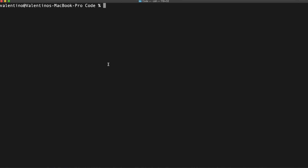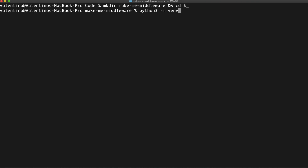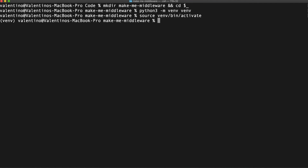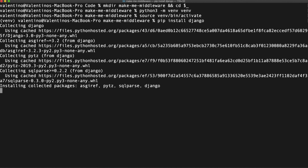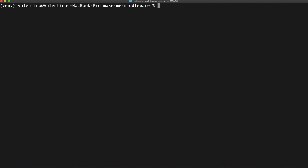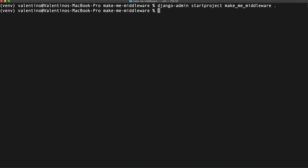Let's create a new folder for this Django project — I'll call it 'make-me-middleware' and go inside the folder. Once inside, I'm going to create a new Python virtual environment, activate it, and install Django. With Django installed I can run django-admin to create the project: `startproject make_me_middleware` inside this folder. We also need a Django application, so let's run `startapp demo`.